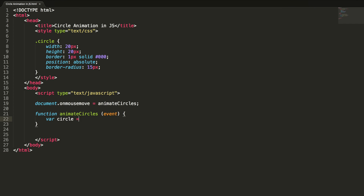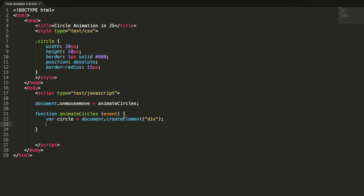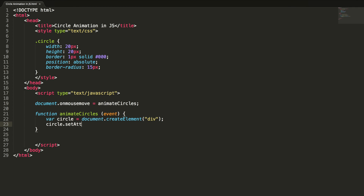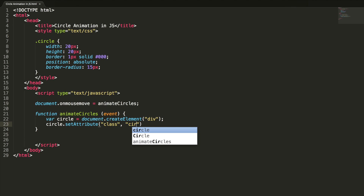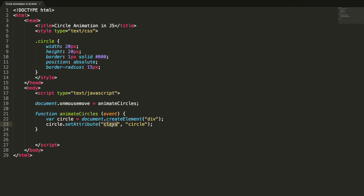Inside the function: circle = document.createElement('div'). The createElement method creates an element node with the specified name — here we are creating a div element. Now we need to add the CSS class to this circle, which can be done with circle.setAttribute('class', 'circle'). This is our attribute name and this is our attribute value.